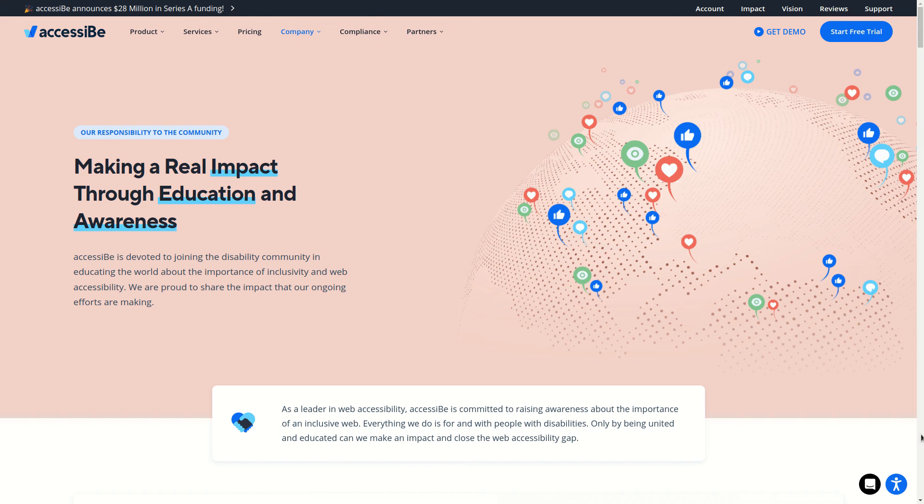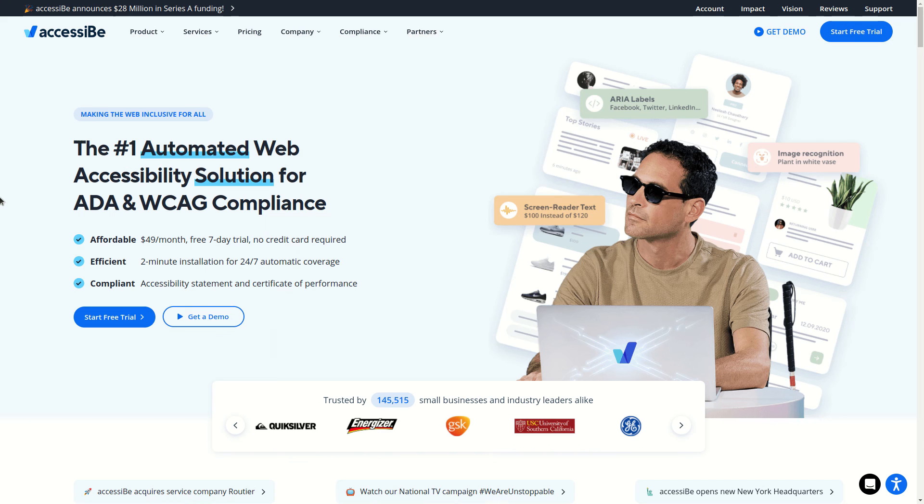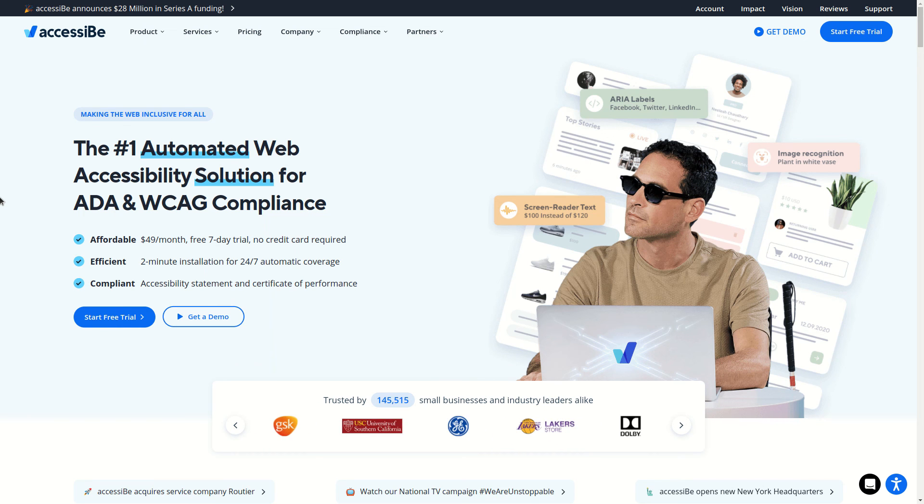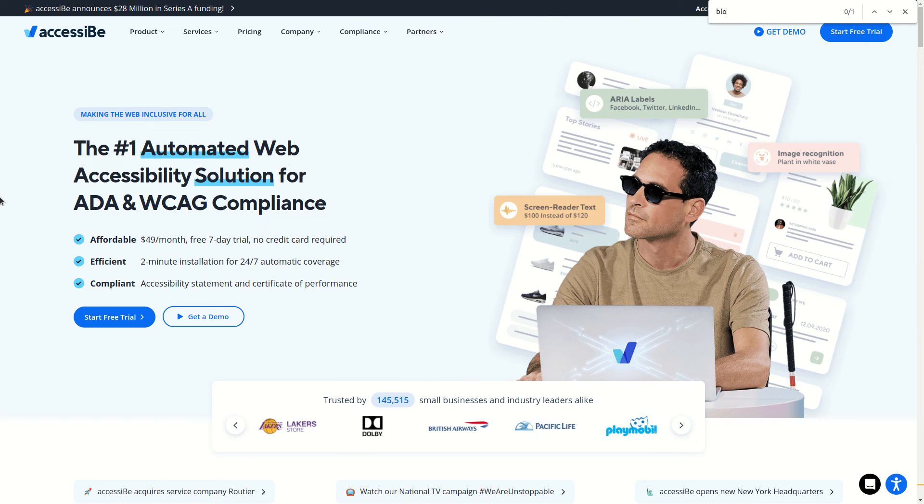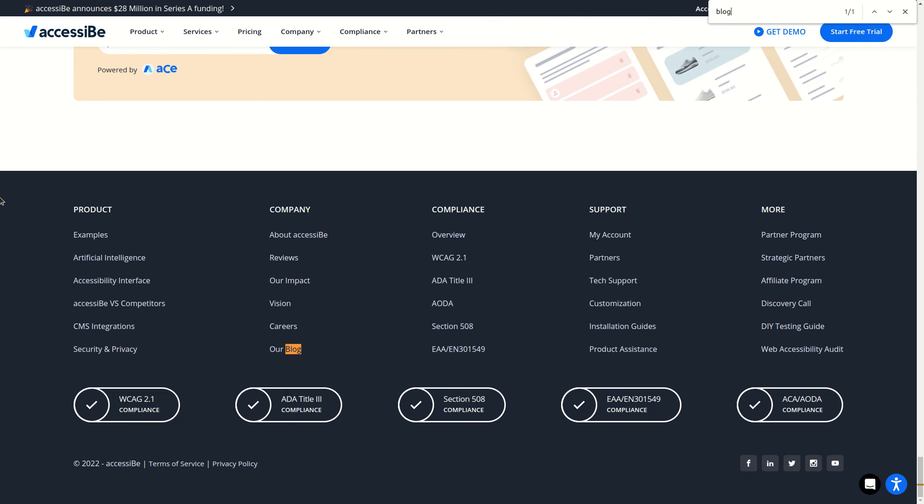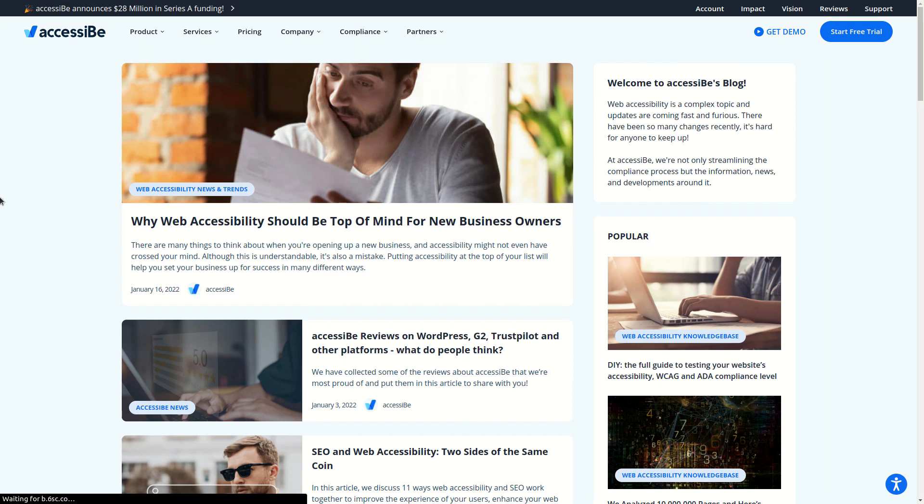Based on how complex the website is, you can decide how many skip links you want to have. Another efficient way to navigate the website is by searching the element you are looking for. Here I am looking for the blog. When I found the link I was looking for, I pressed escape on my keyboard to focus that element. And by hitting enter, I was able to visit that page.